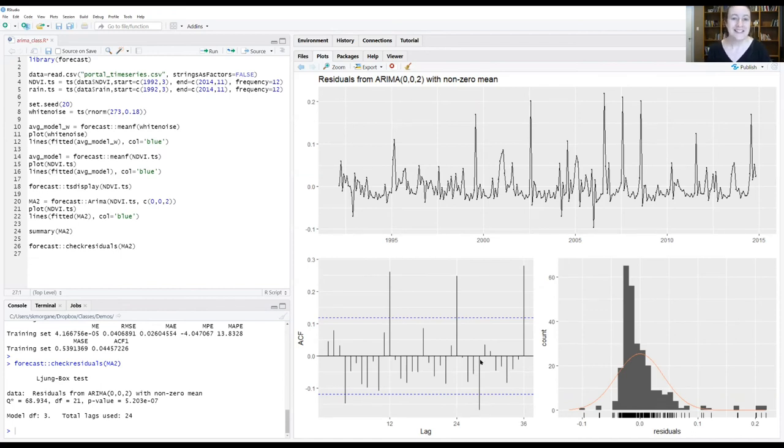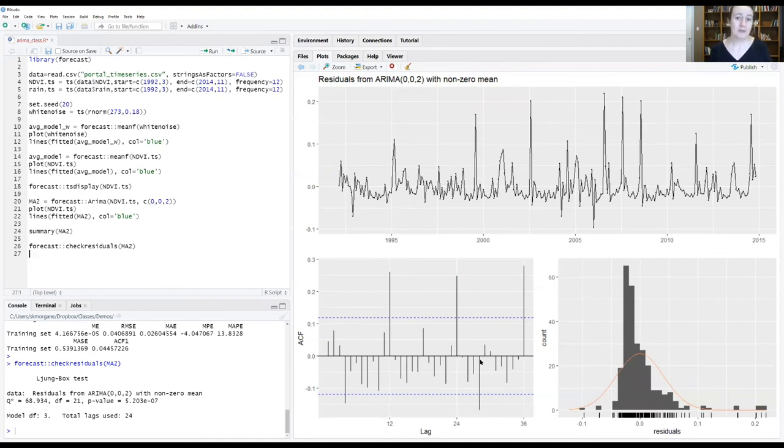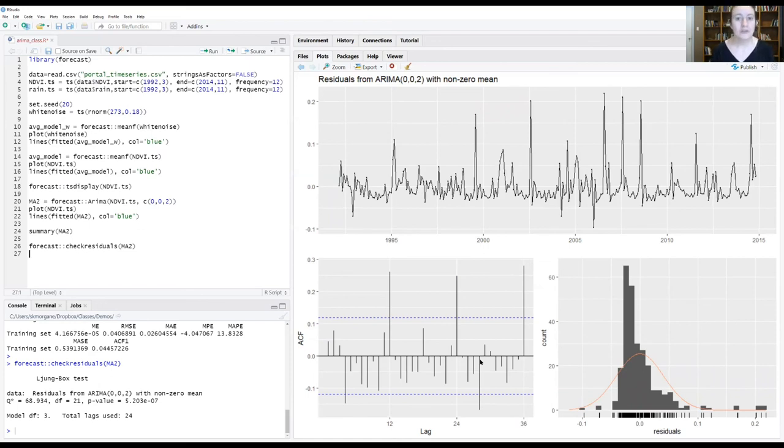We talked about this last week when we were looking at these autocorrelation functions. You can get these longer term correlations that emerge simply because summer comes every year. And summer has a very particular signal that will create an autocorrelation structure.